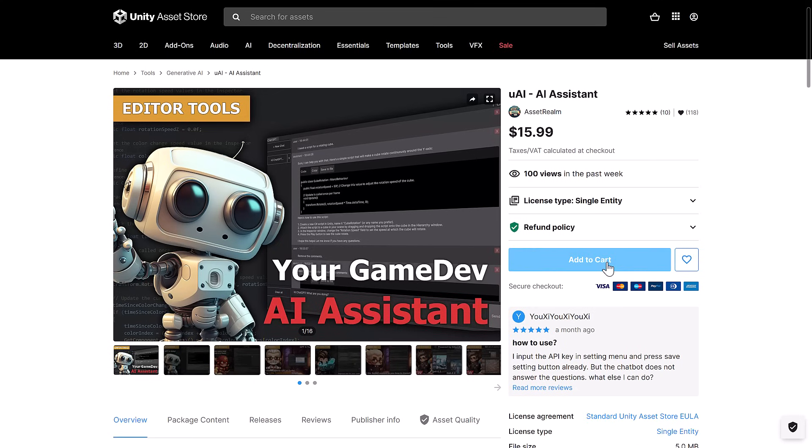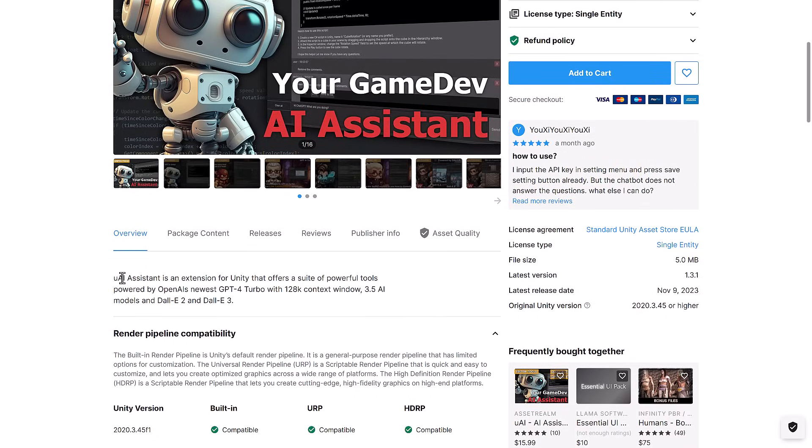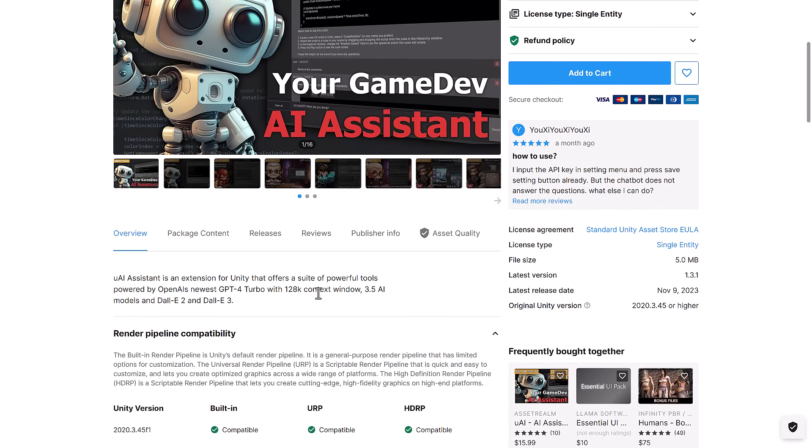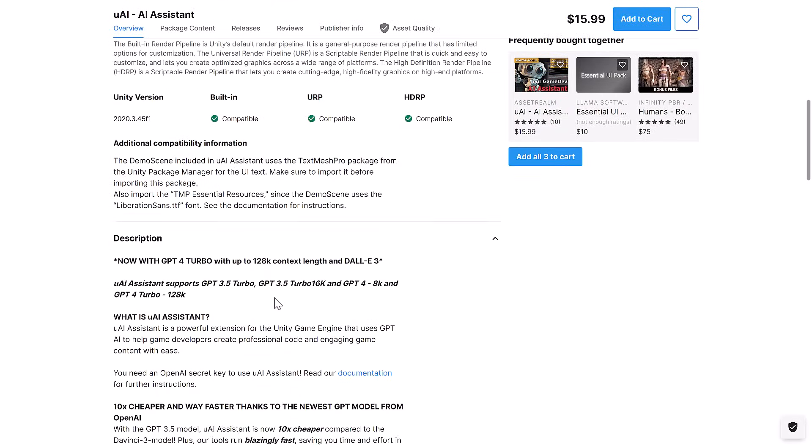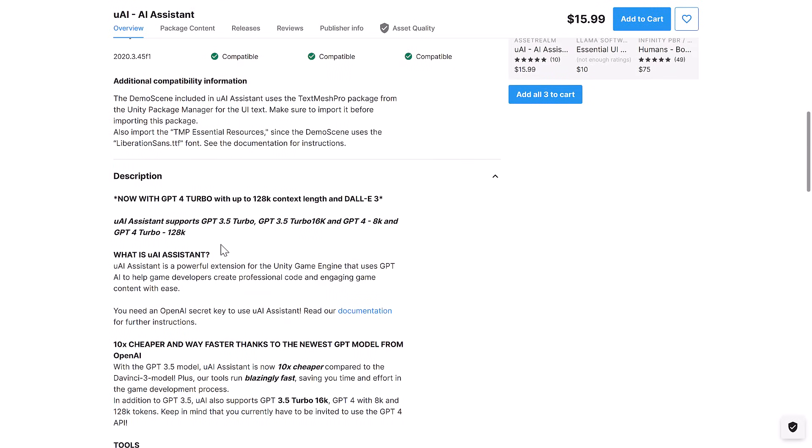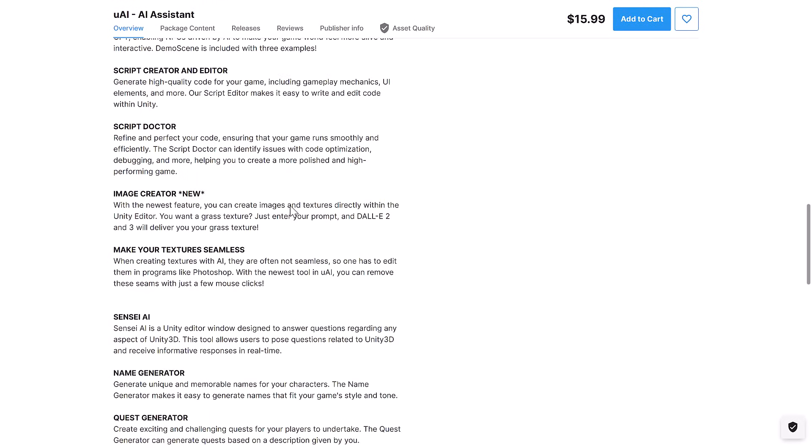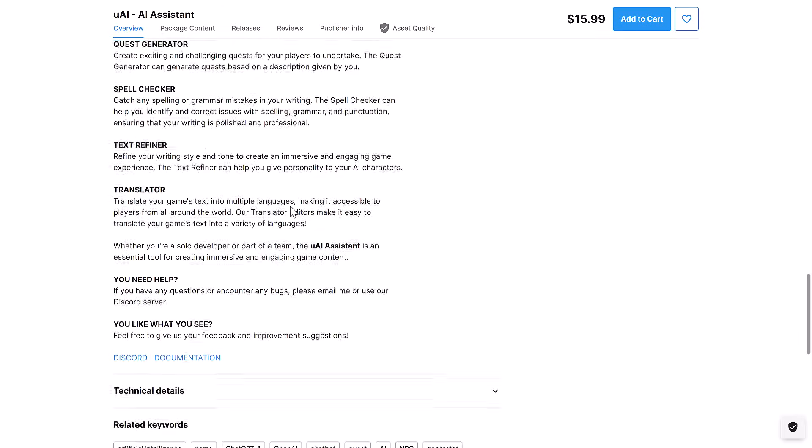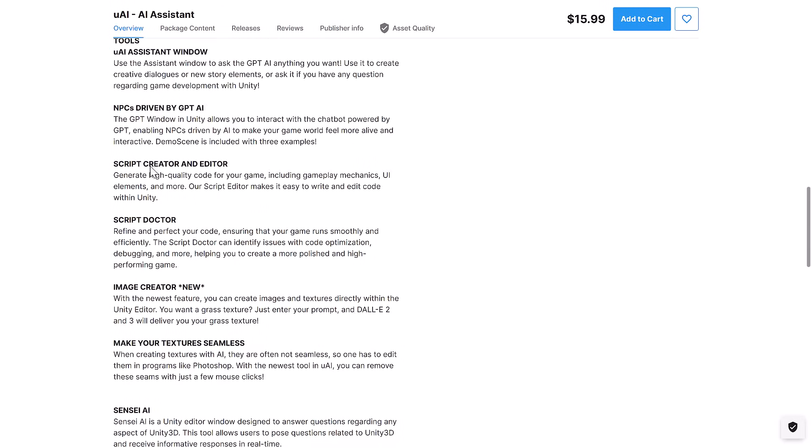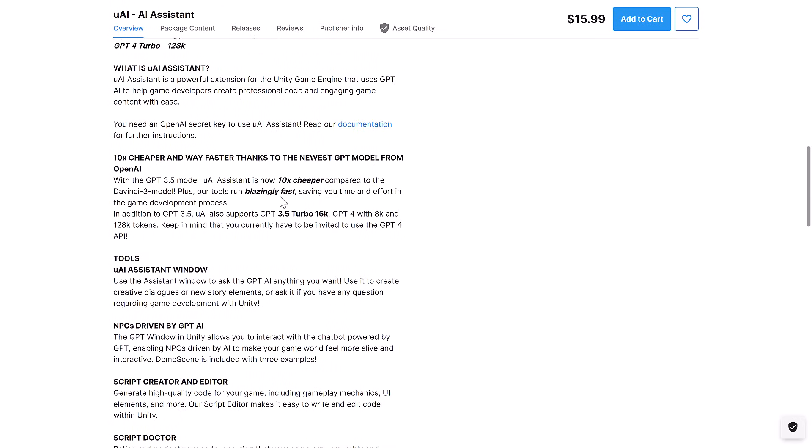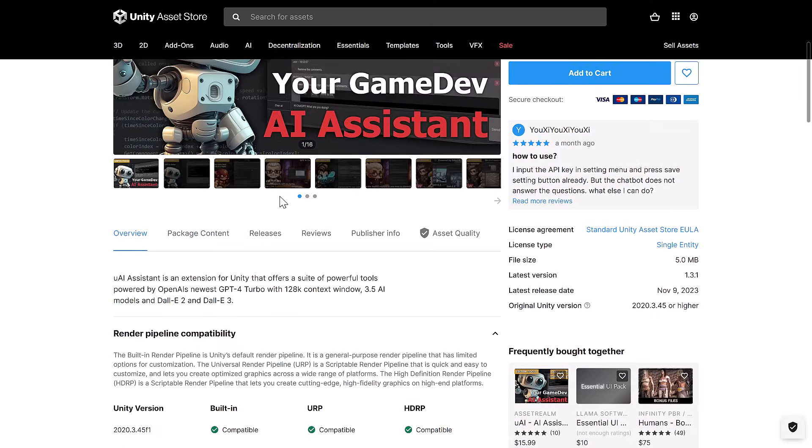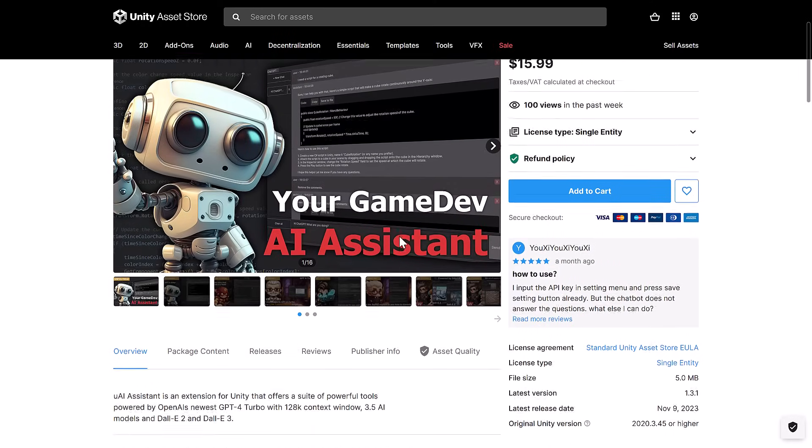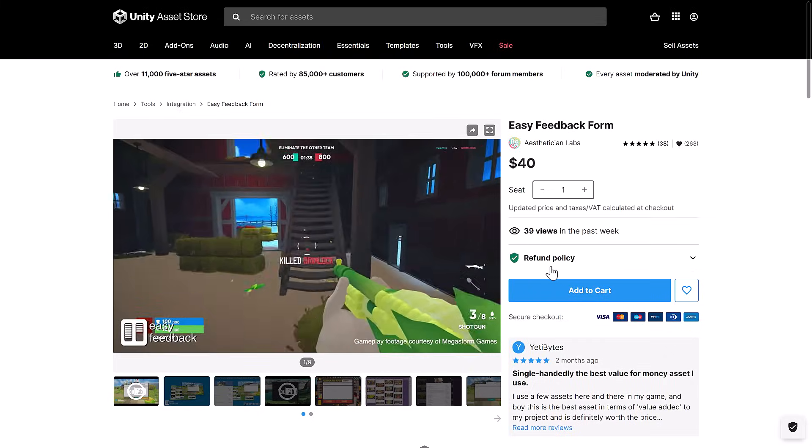Next up, we have UAI AI Assistant. Now these are always lightweight. So it's $16. You know it's going to be chat GPT. Yeah, it's chat GPT implementation inside of Unity. Extension for Unity offers a variety of powerful tools powered by OpenAI's chat GPT 4 Turbo with 128K context window, 3.5 AI model, DALY 2, DALY 3. You are going to need to have a chat GPT key probably to make this work. I checked out one of these in the past. They're actually kind of cool, but there's a bunch of these out there right now. But if you don't have any, well, you're going to get this one for free in this bundle.